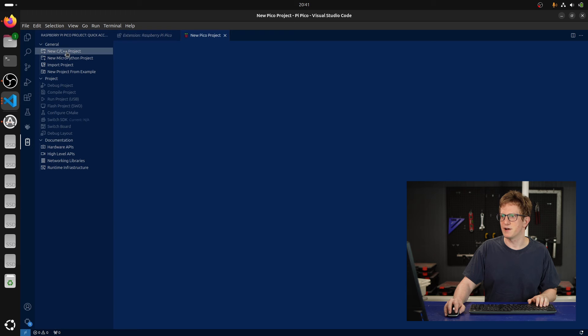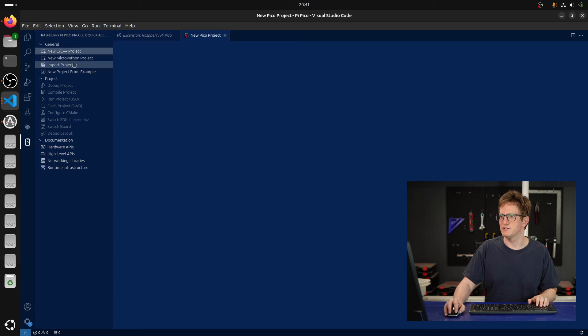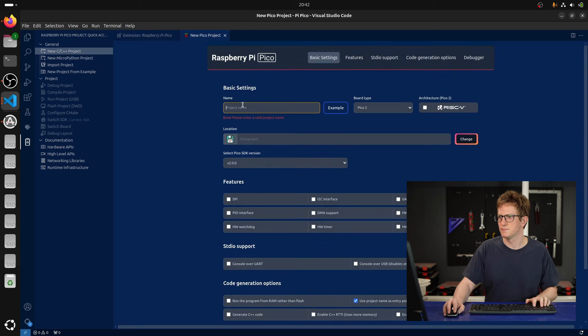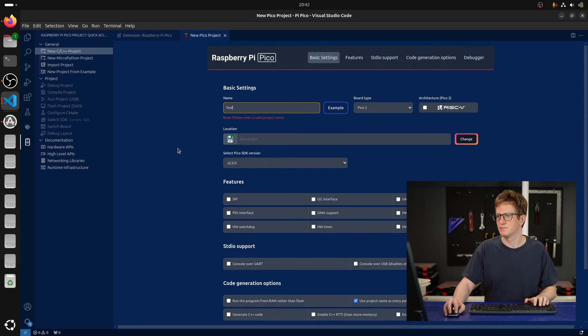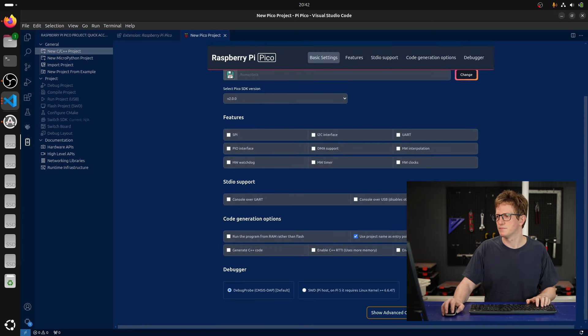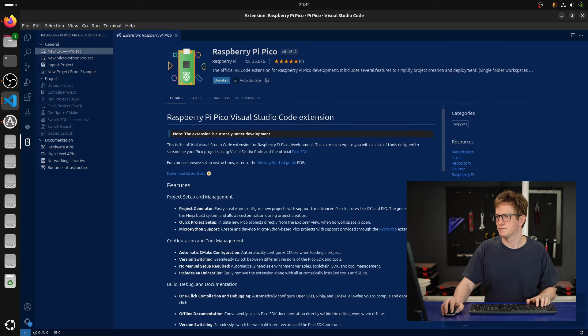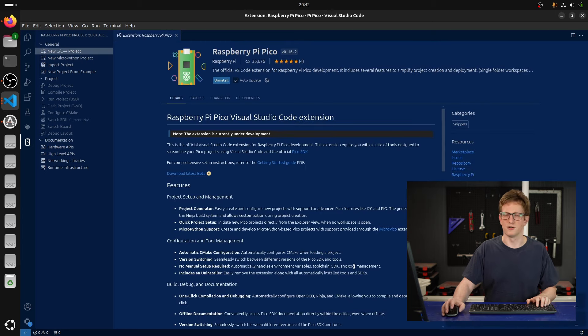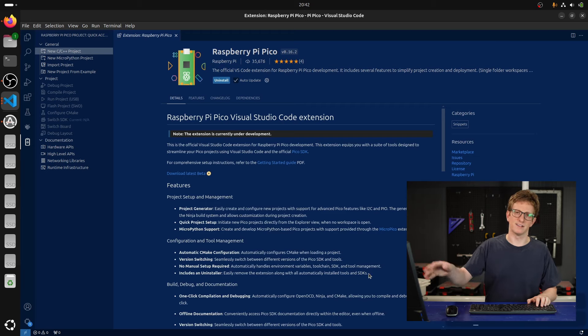And for example, I can create a new C++ project. I'll just skip this bit while it downloads the SDK.